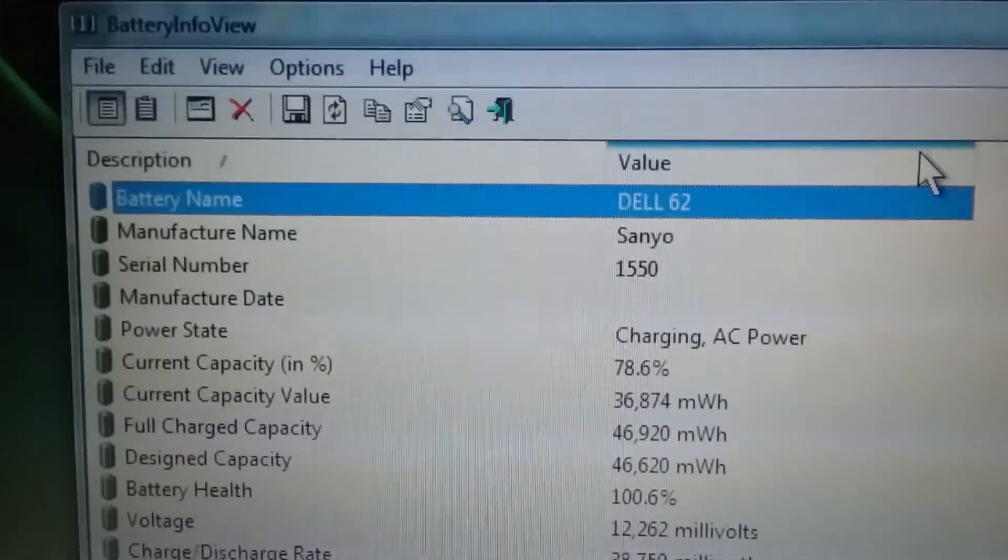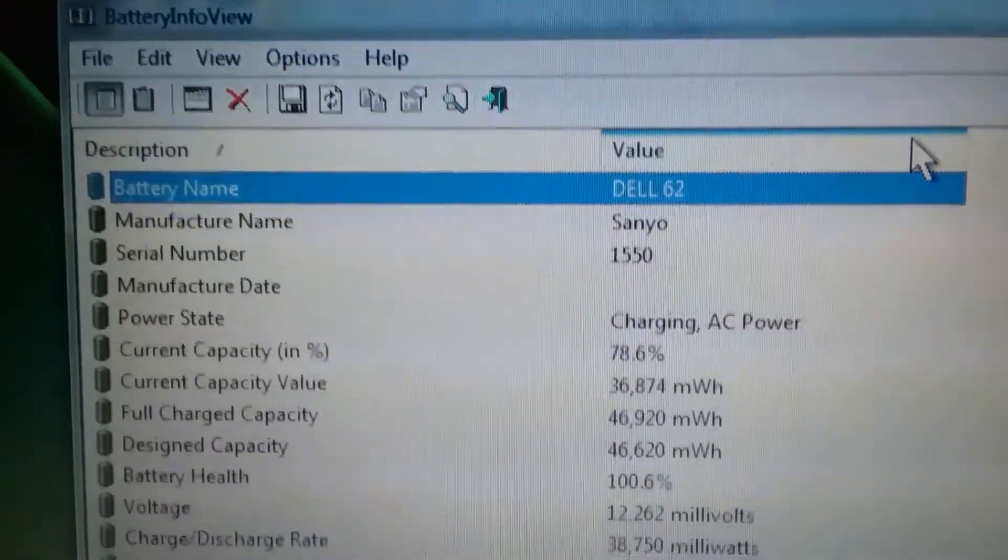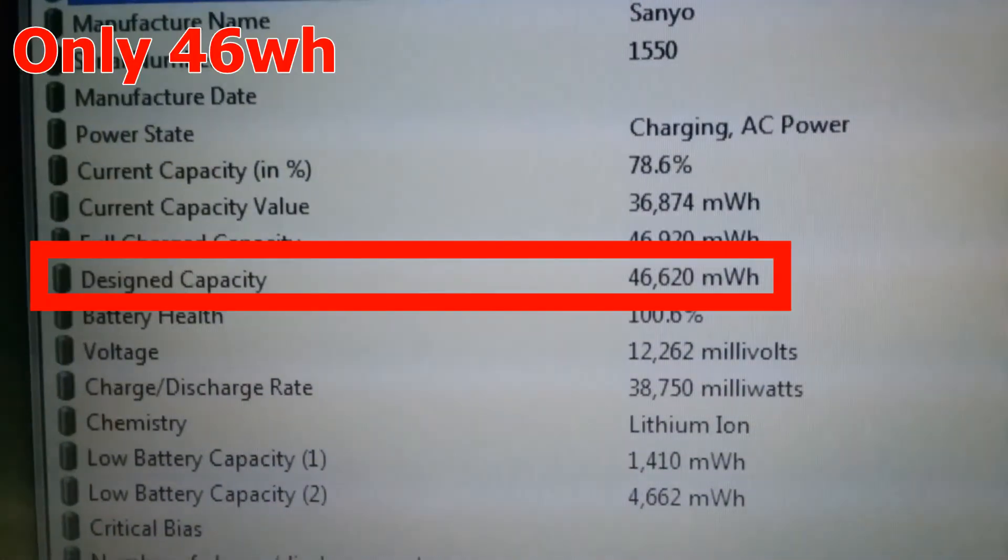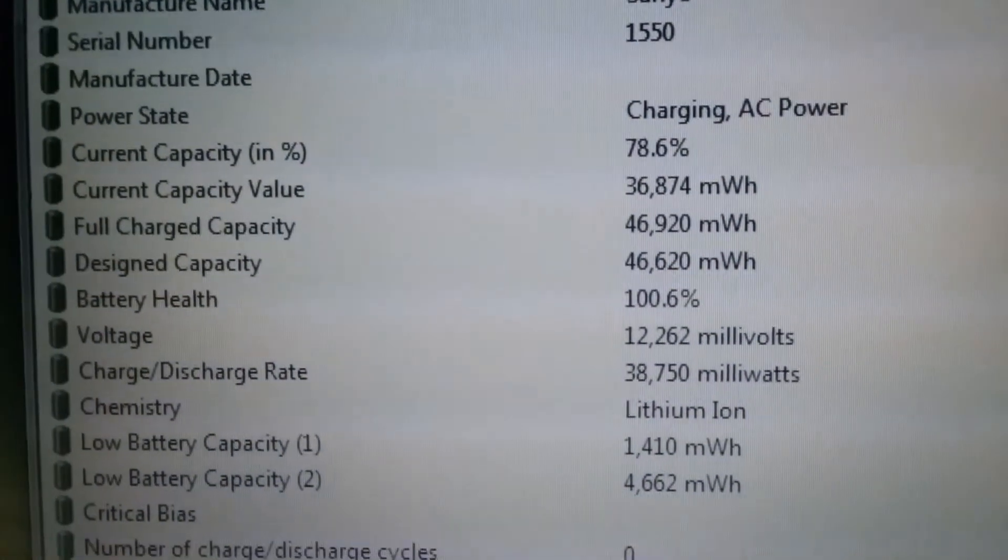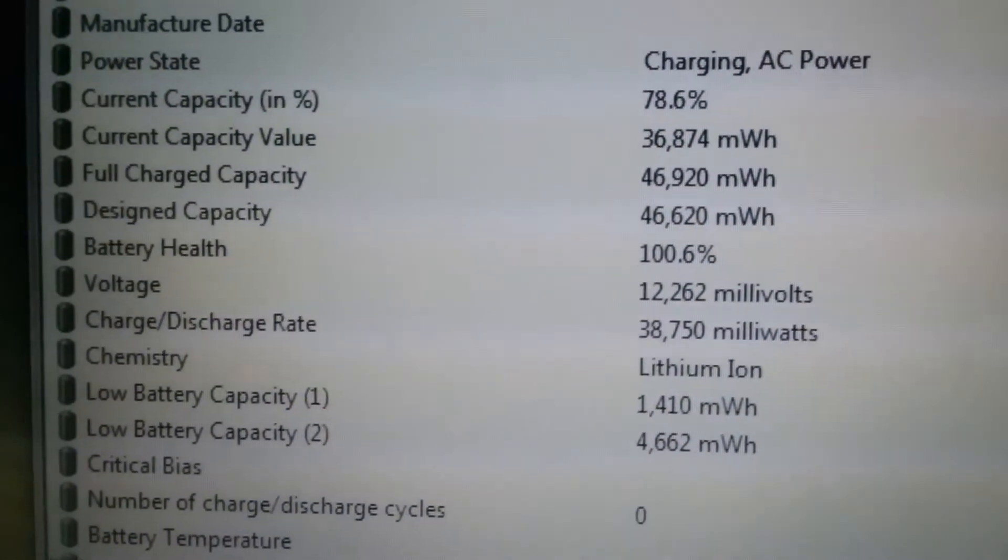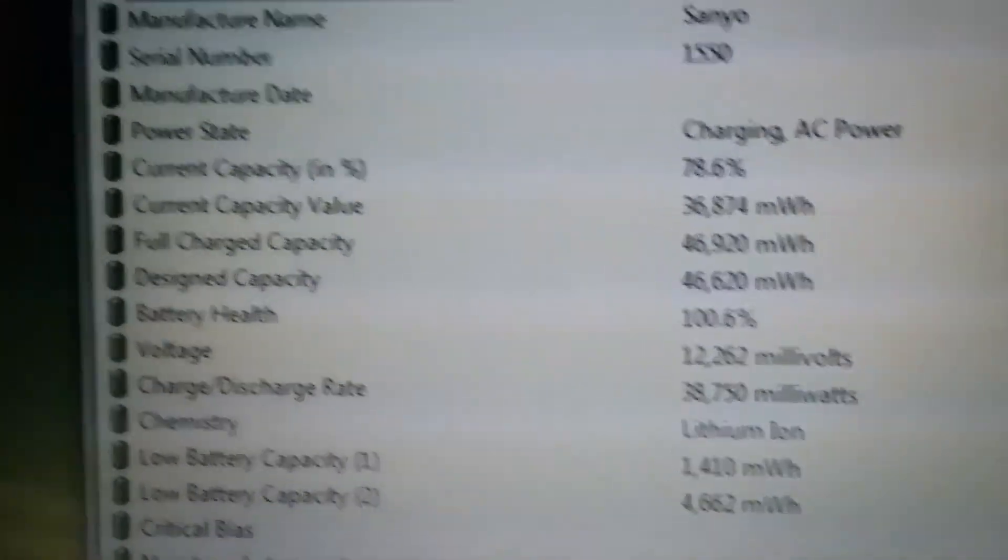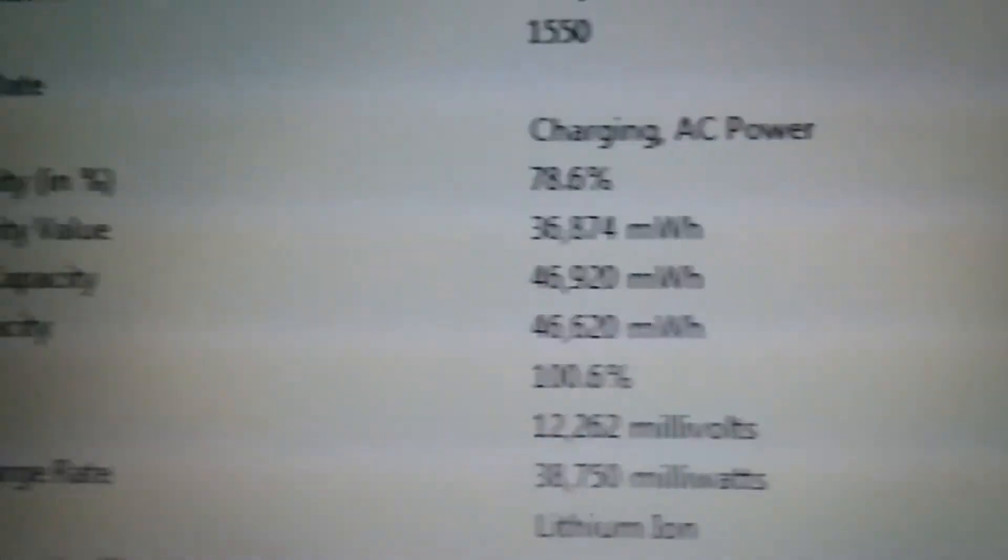Sanyo, okay. There's the information. Battery health 100.6%. Okay, maybe the problem wasn't the battery and I just gutted a good pack. I don't know.